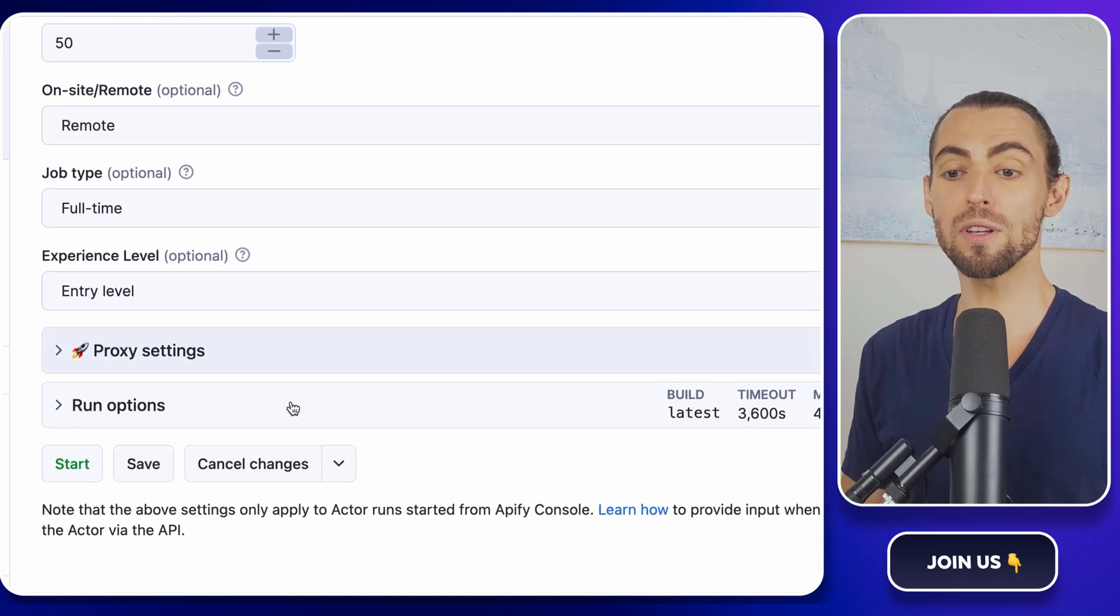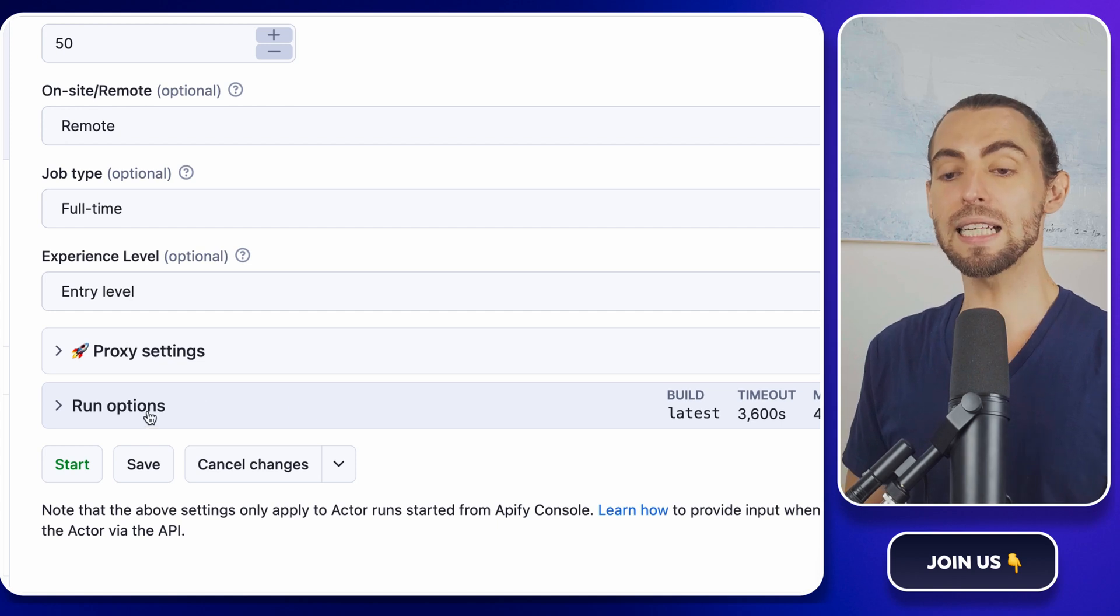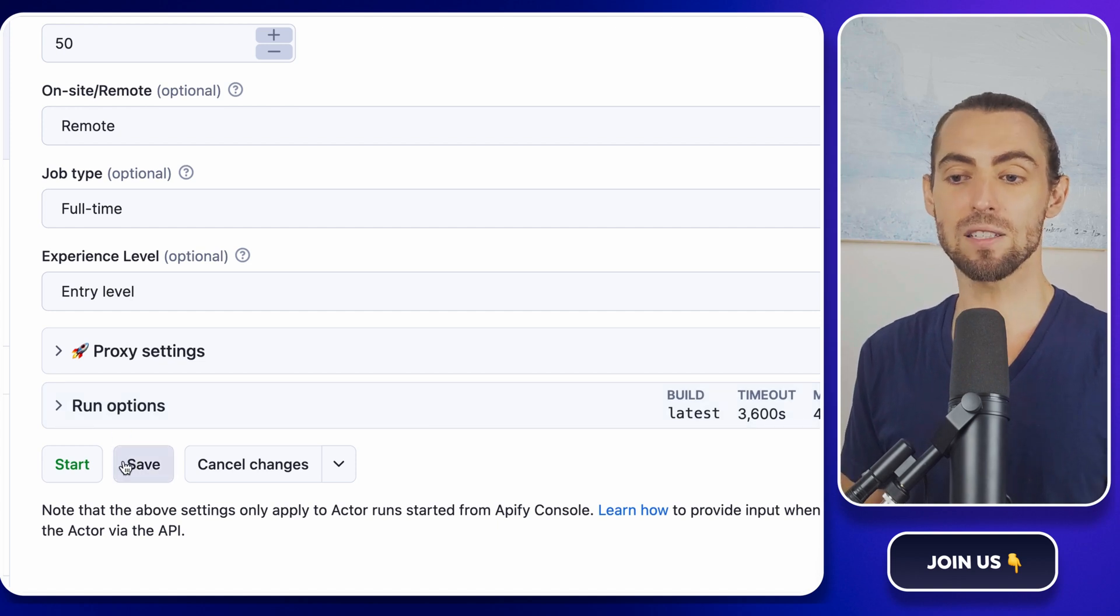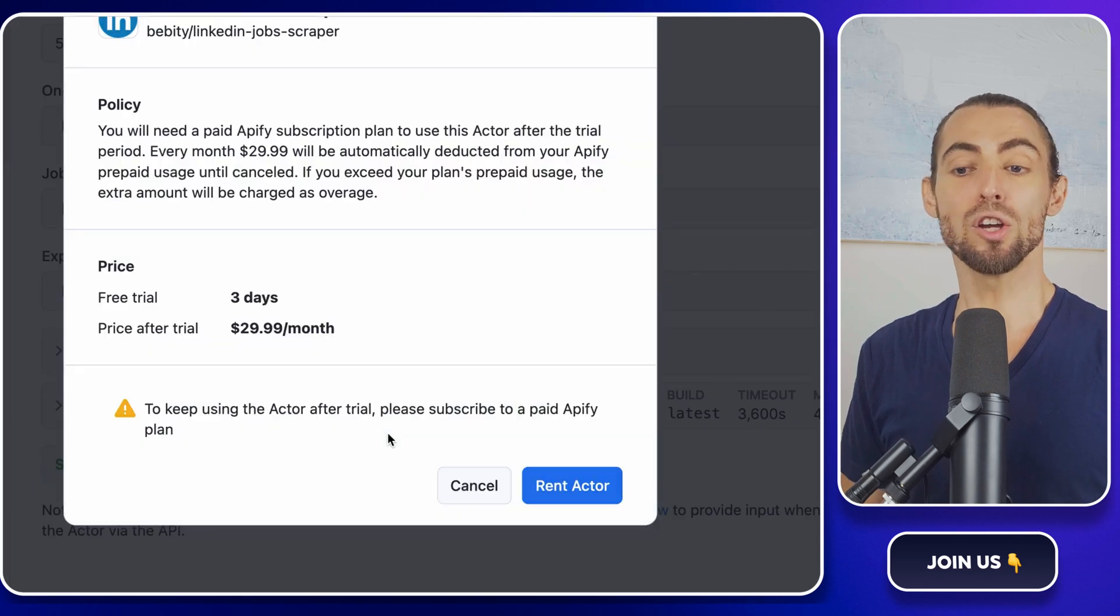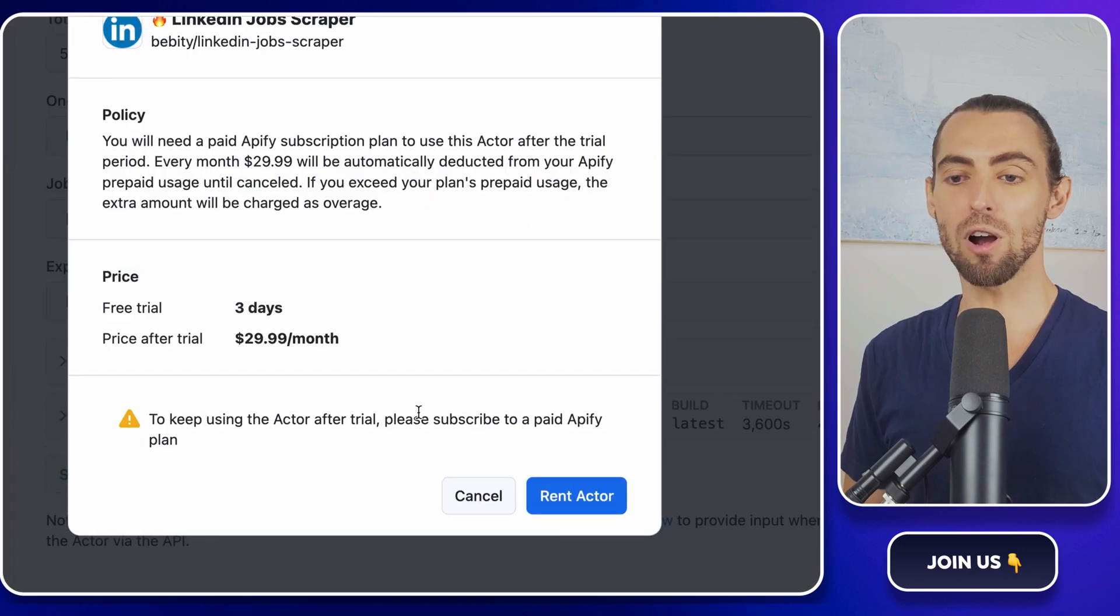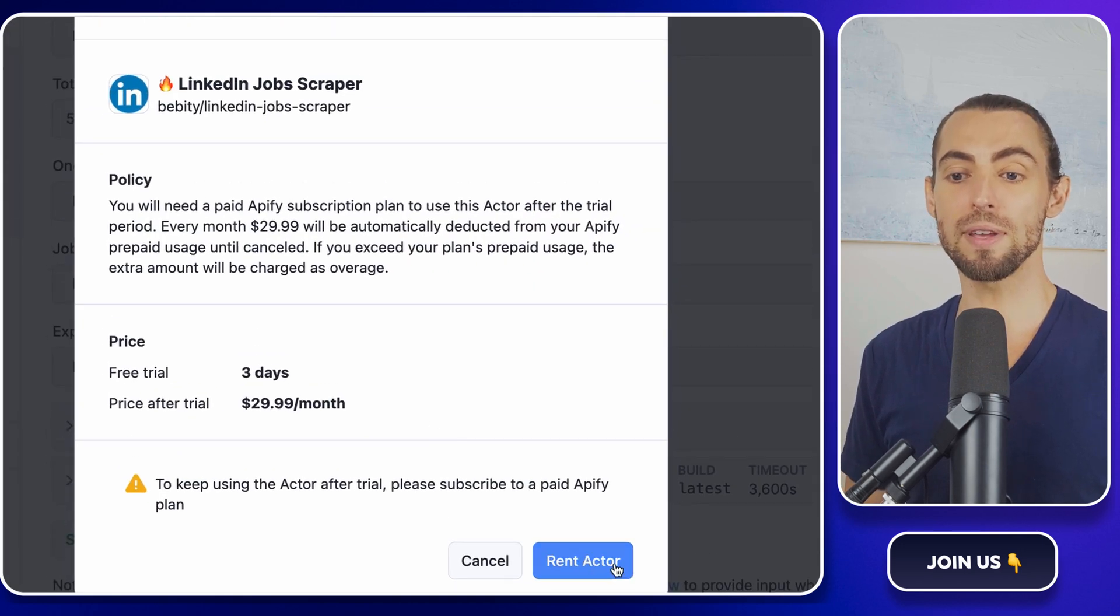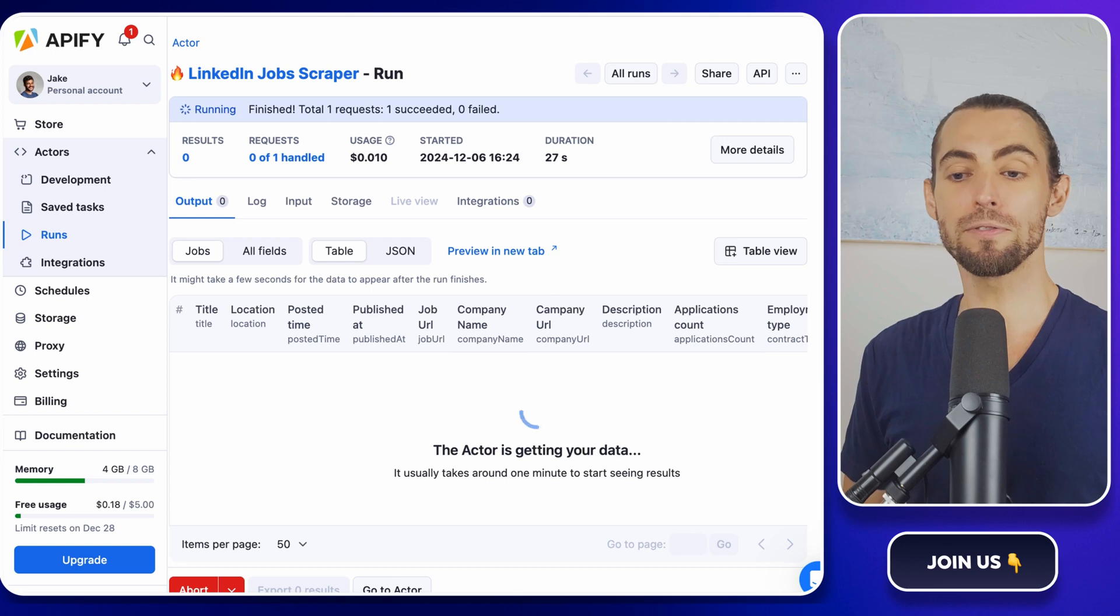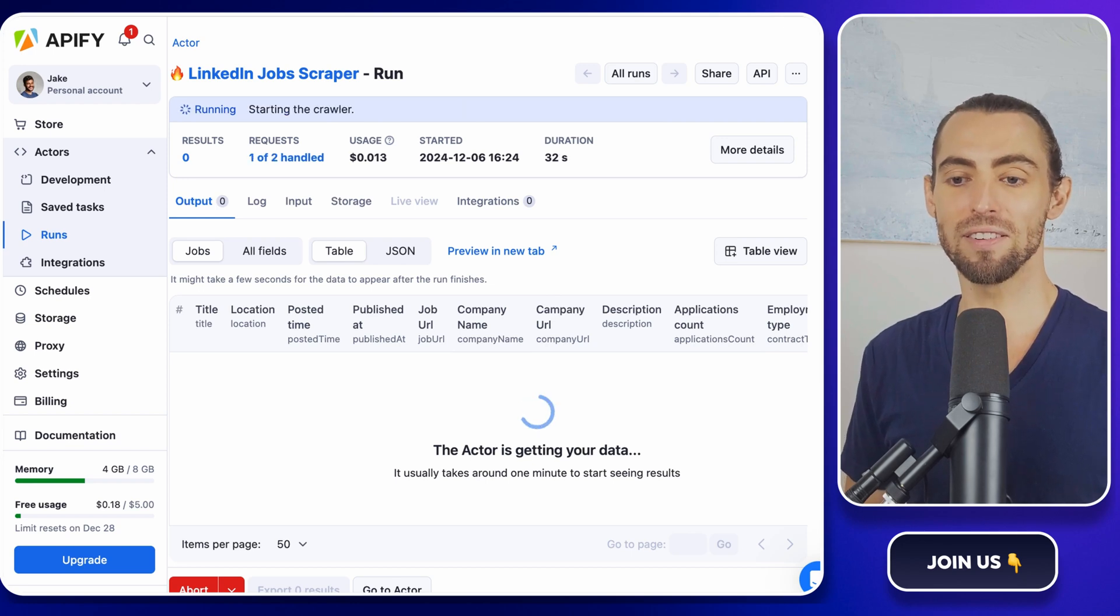Once you've filled in all the parameters, click save and start. That's it. The scraper gets to work, and while it's doing its thing, you're free to grab a coffee, scroll through your Instagram feed, or binge a few TikToks. Seriously, it's that hands-off.